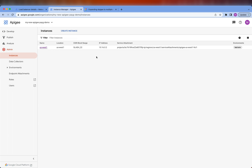Hey everybody! In a previous video, I showed you how to provision Apigee X with the Pay-as-you-go model using a new provisioning wizard right from the Google Cloud Console. This new wizard, behind the scenes, uses a different network architecture called Private Service Connect to enable access to the Apigee X Runtime.